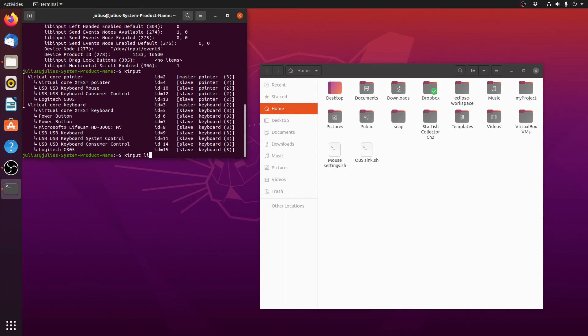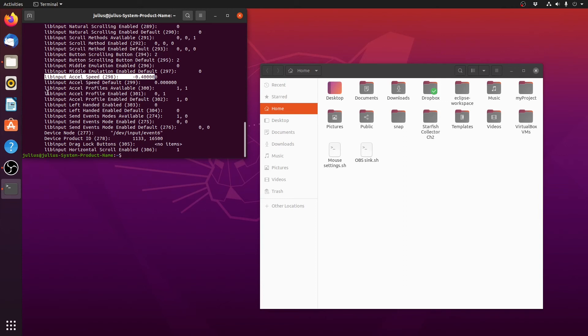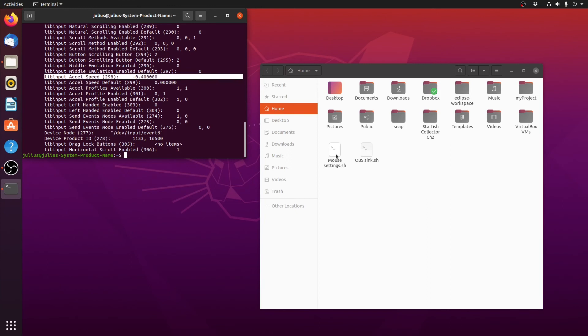If we type in xinput right now, list props... the reason why I type ID 13 is because that's my mouse ID to actually find the value. As you can see right now I set my mouse speed. The most important thing is I disabled the mouse acceleration, it says 0, 1. The actual mouse speed I also slowed it down to minus 0.4. Now it's at my liking.